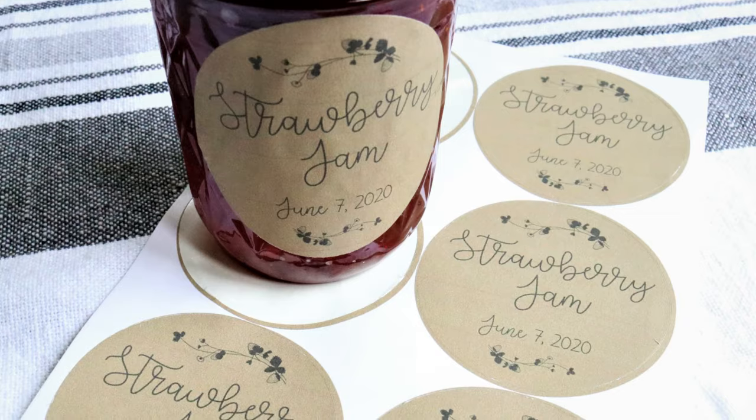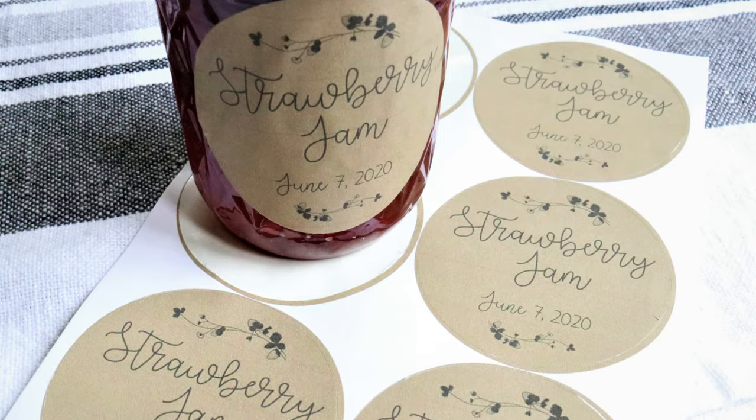So I'm going to be showing you how to do a simple label using the print and cut feature and how to cut that out. So I hope you enjoy today's video.